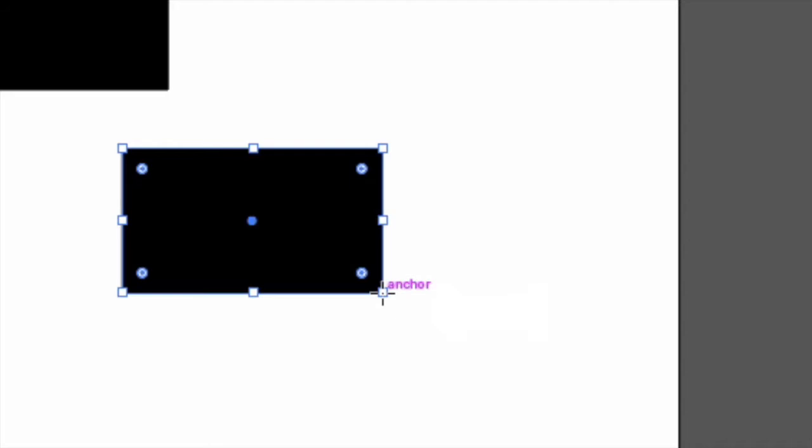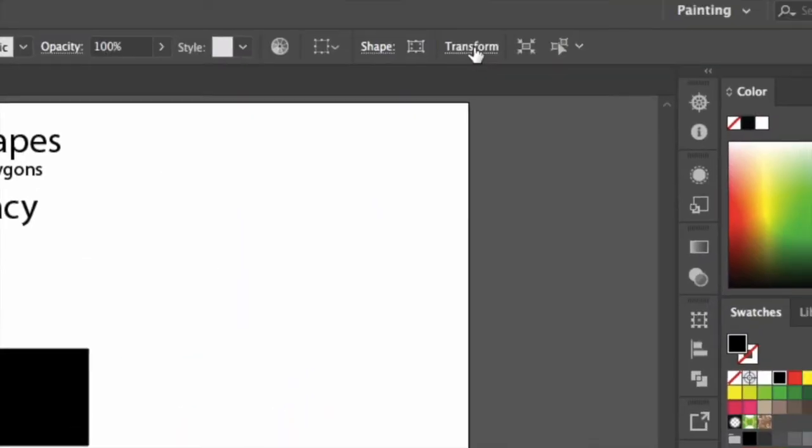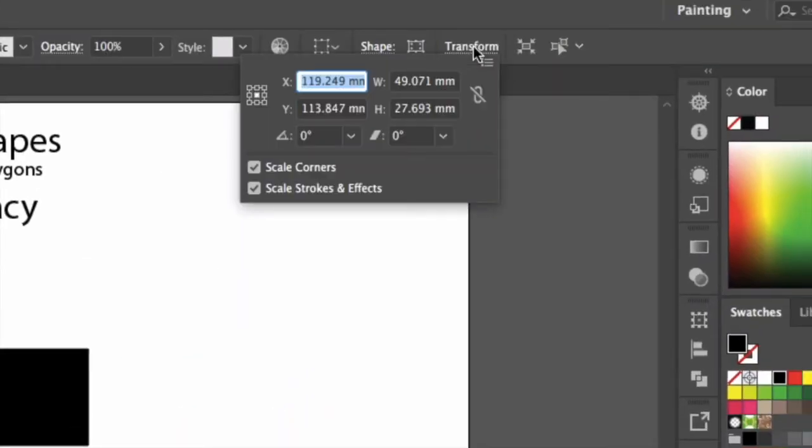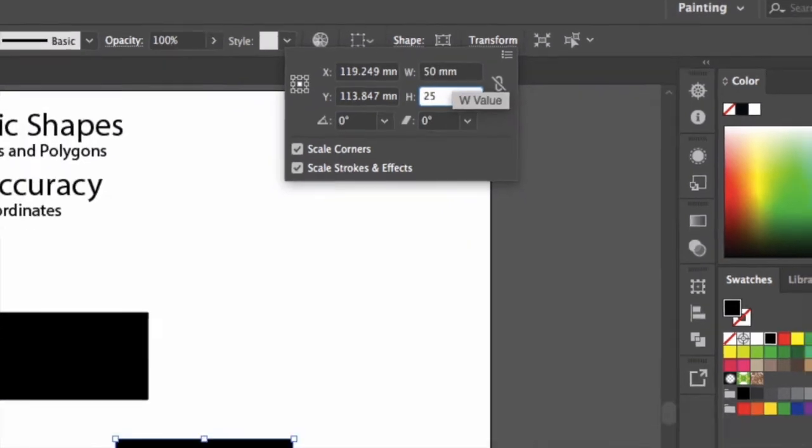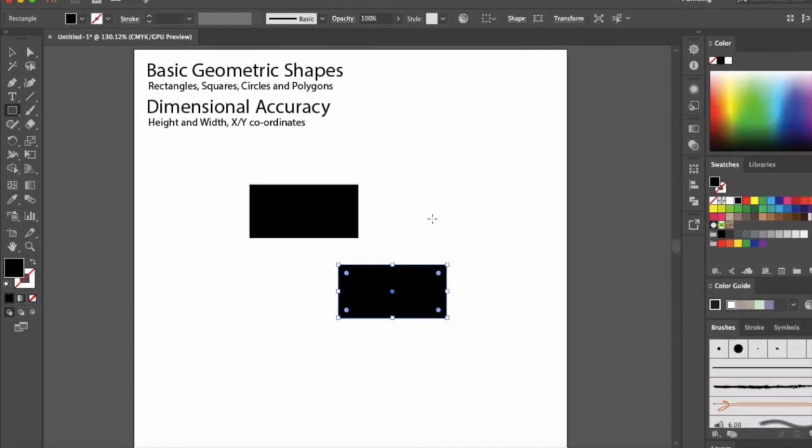It's a little bit harder. So we can click up here on the transform panel and change that to 50 by 25, and we have a rectangle dimensionally accurate.